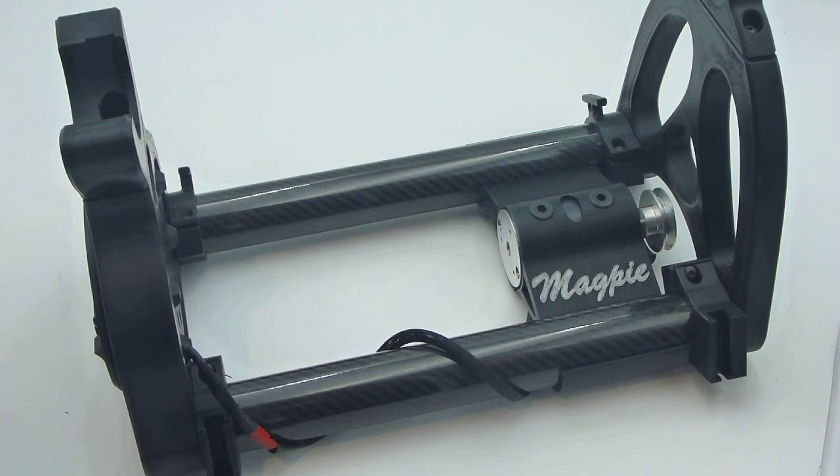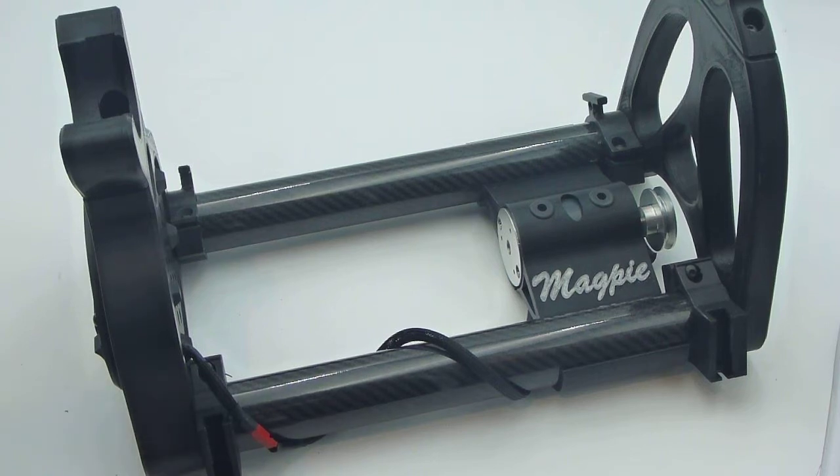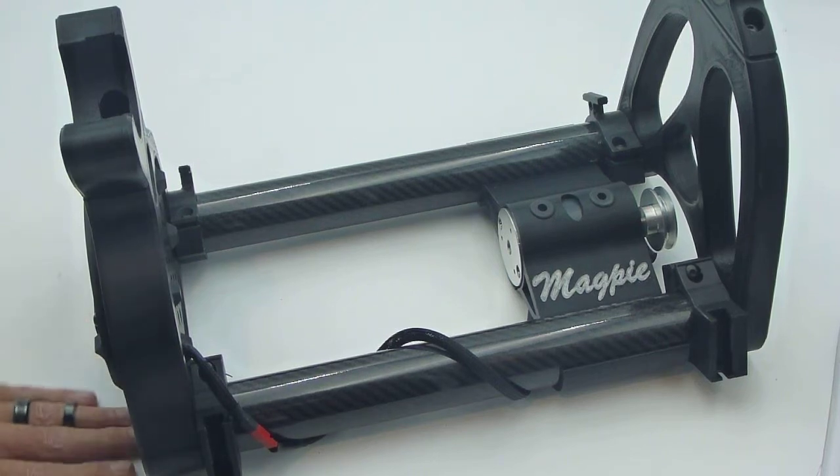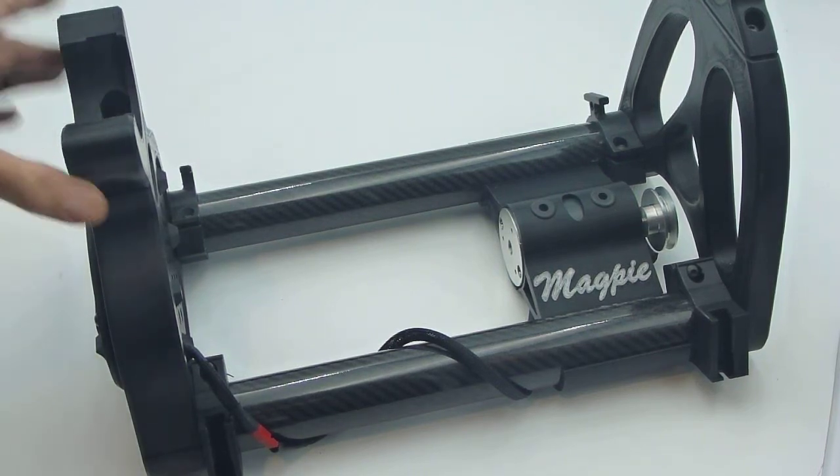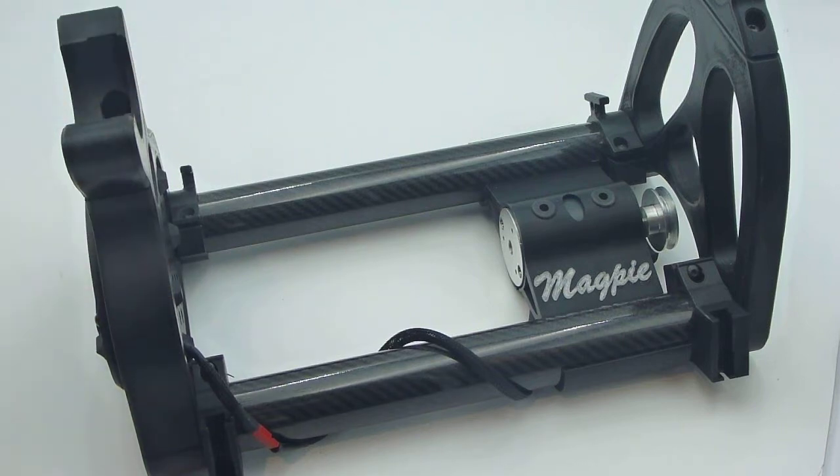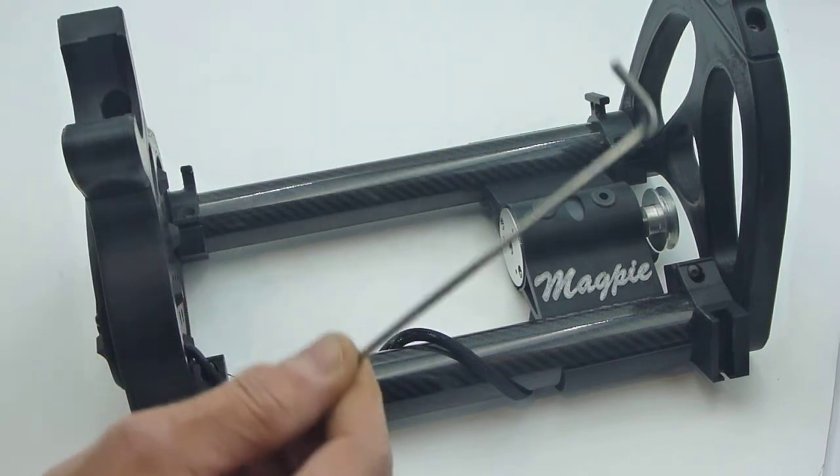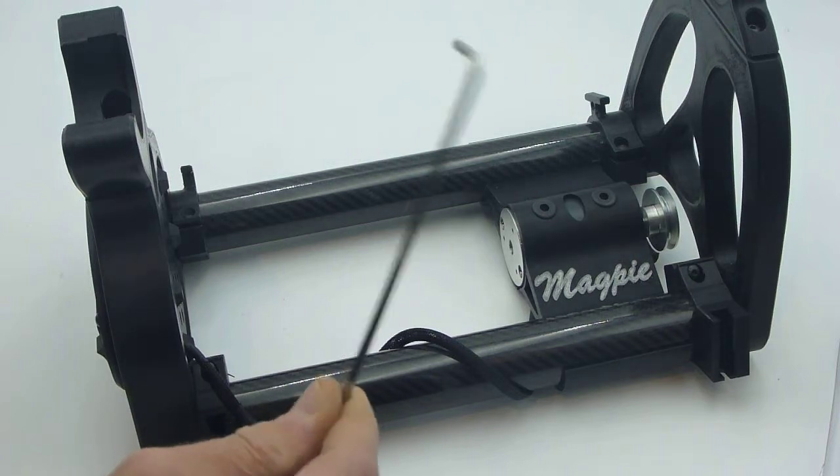Hello again, we're back with the Magpie. Some viewers requested a video on how to flat pack the Magpie. I've already removed the flyer and bobbin - we've covered that in another video. Make sure you have your wrench, your trusty wrench.